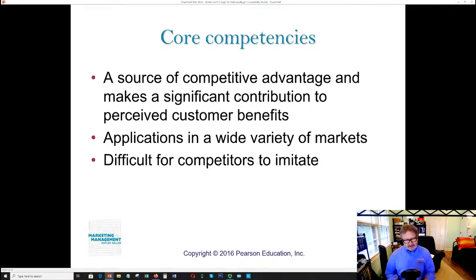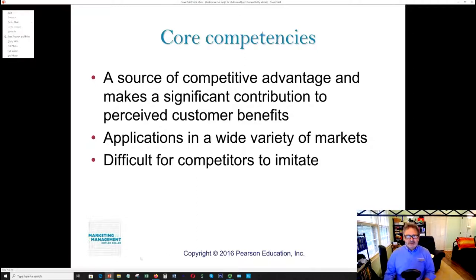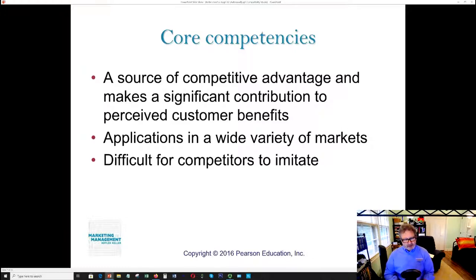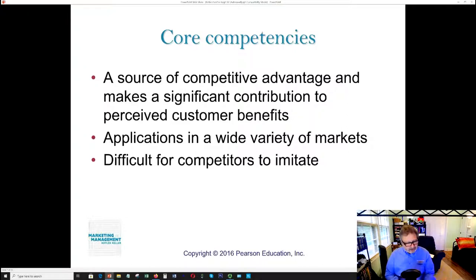In an MBA program, one concept you'll encounter constantly is core competencies. What is it about your particular product or corporation that is unique and special? Whatever those things are, those are your core competencies. They are a source of competitive advantage. They make a significant contribution to what consumers perceive as benefits and they apply across a wide variety of markets.